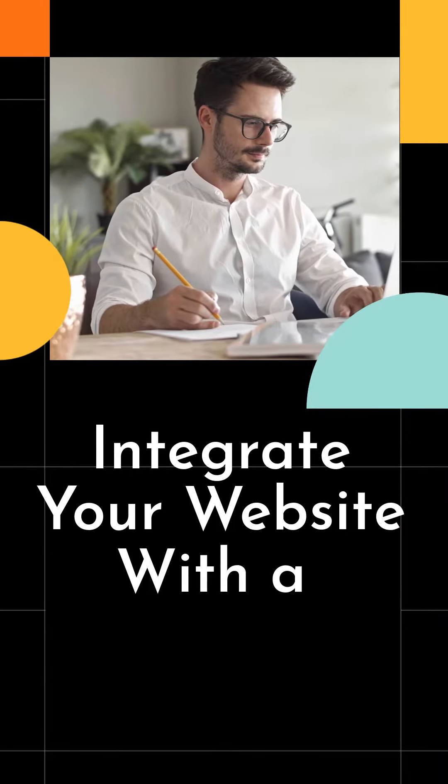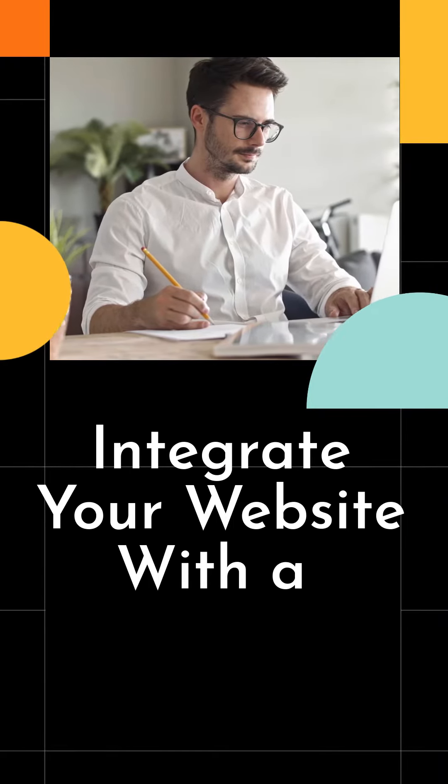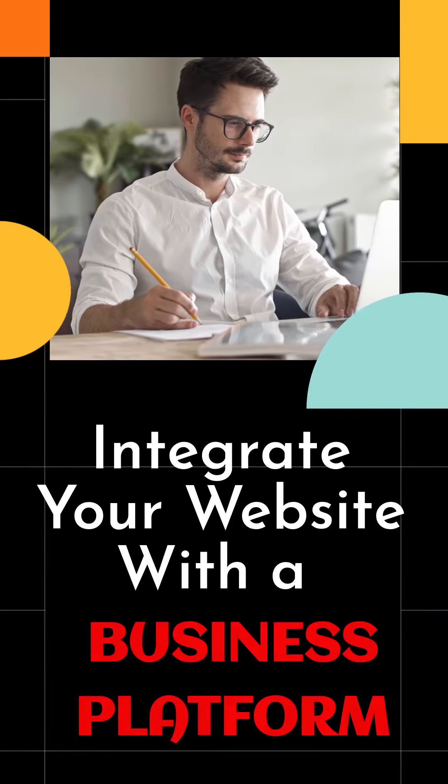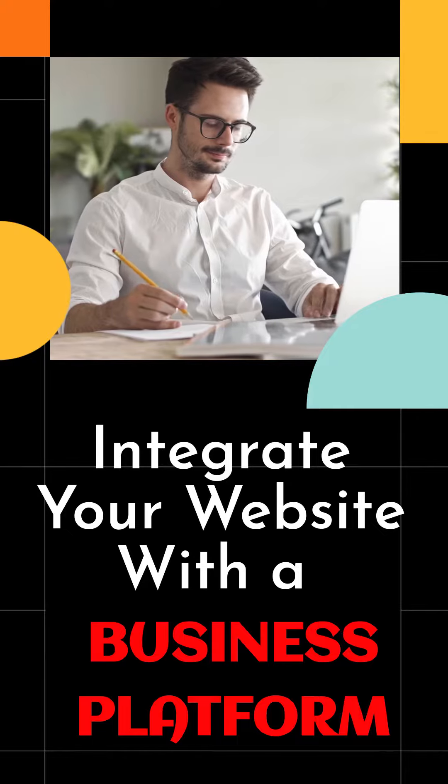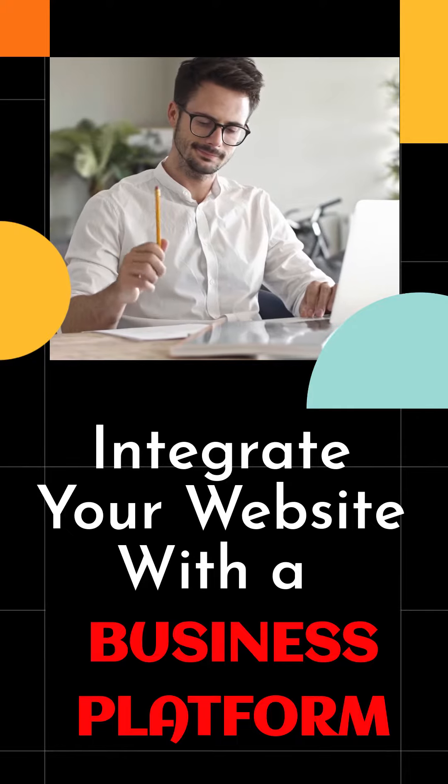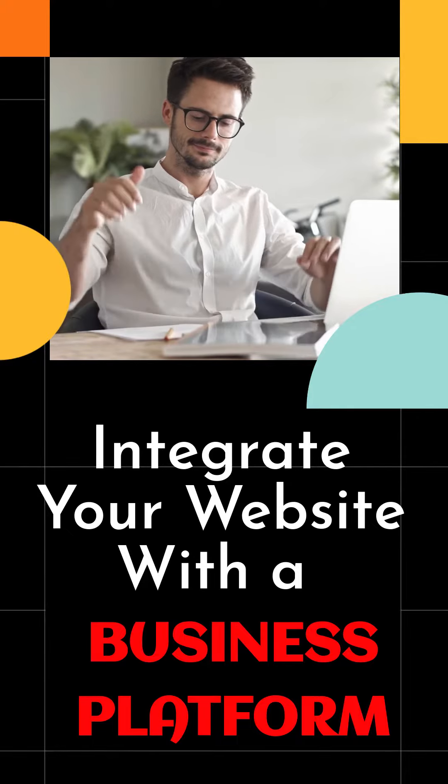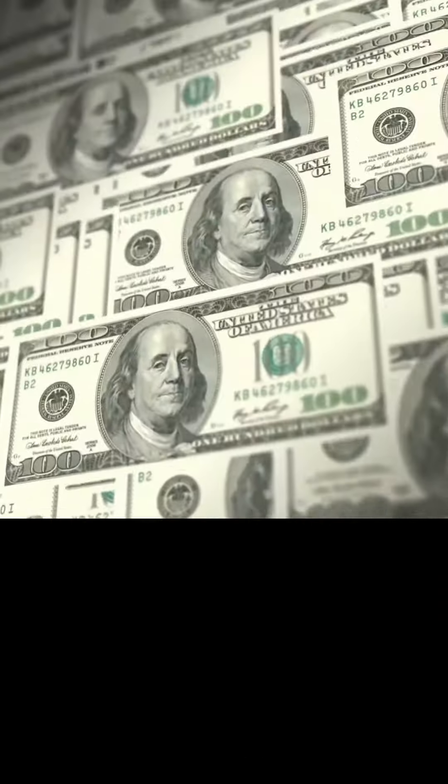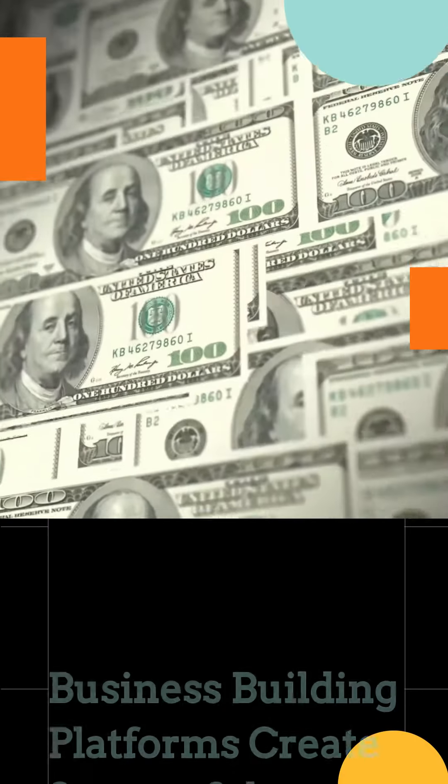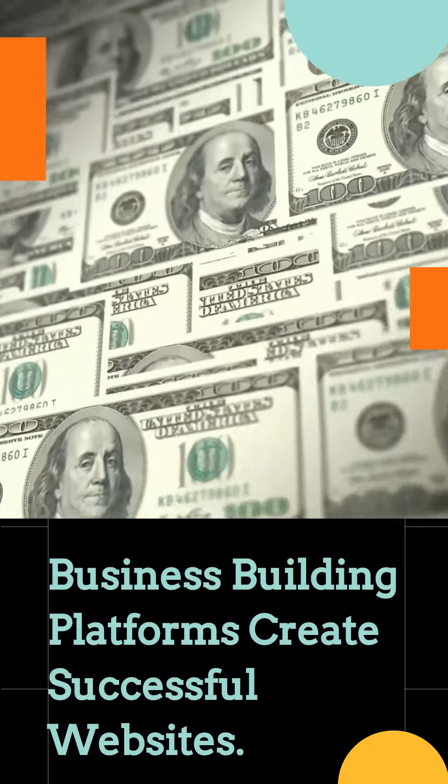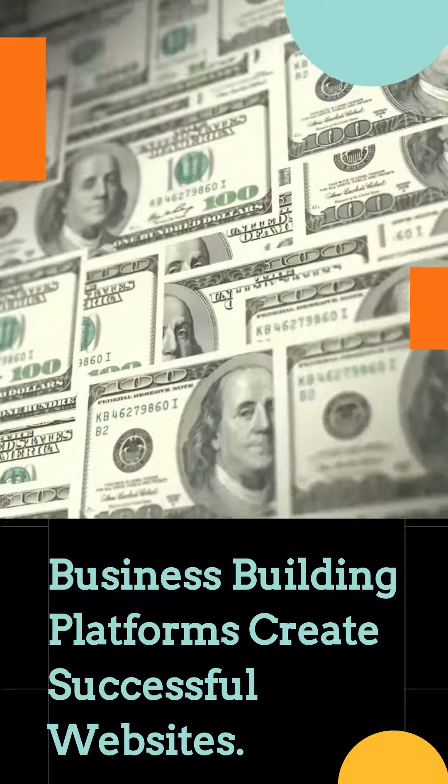What you must do now is integrate your website you built with a business building platform. A business building platform will guide you step-by-step on how to mold your website into a money-making machine.